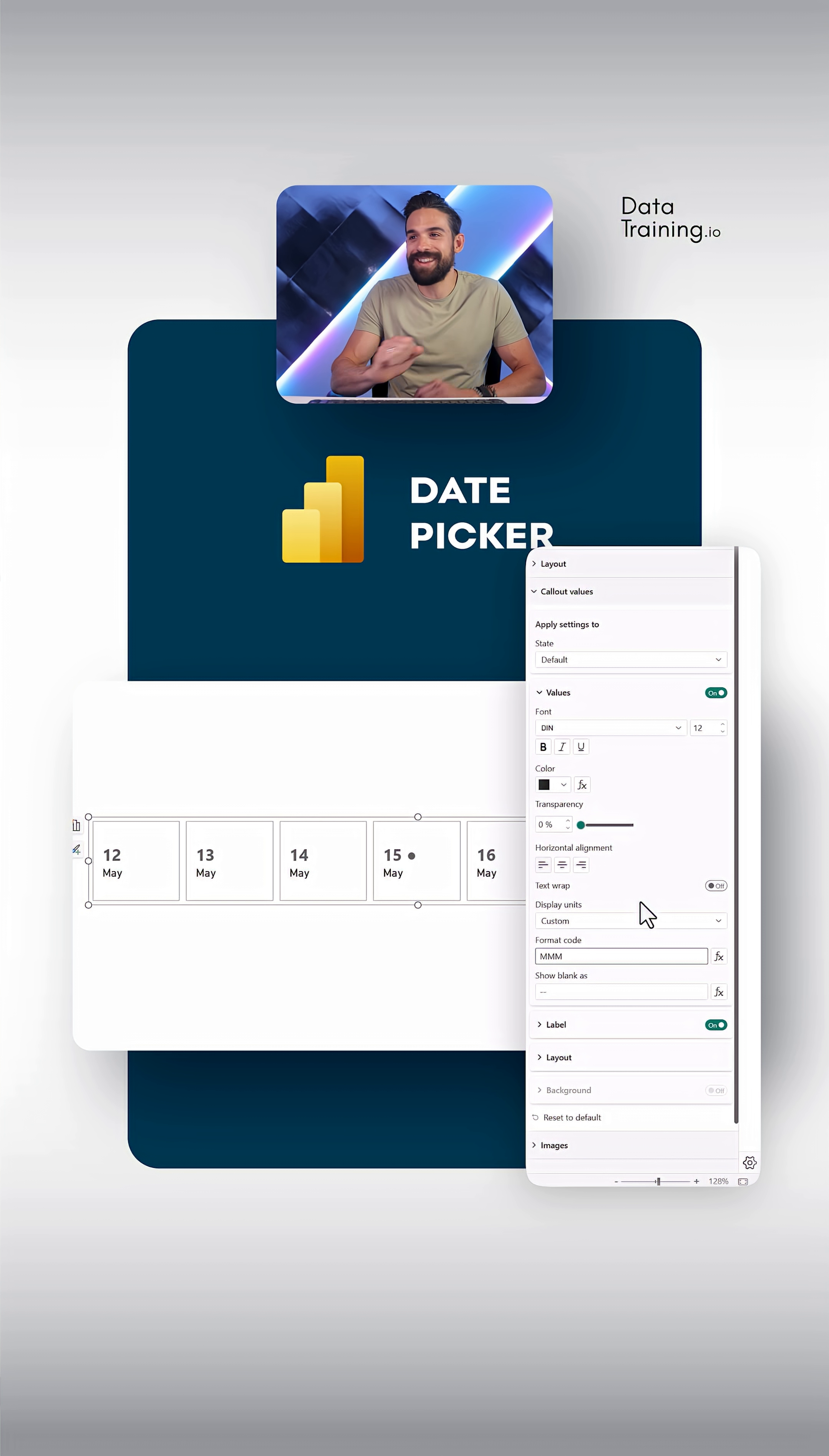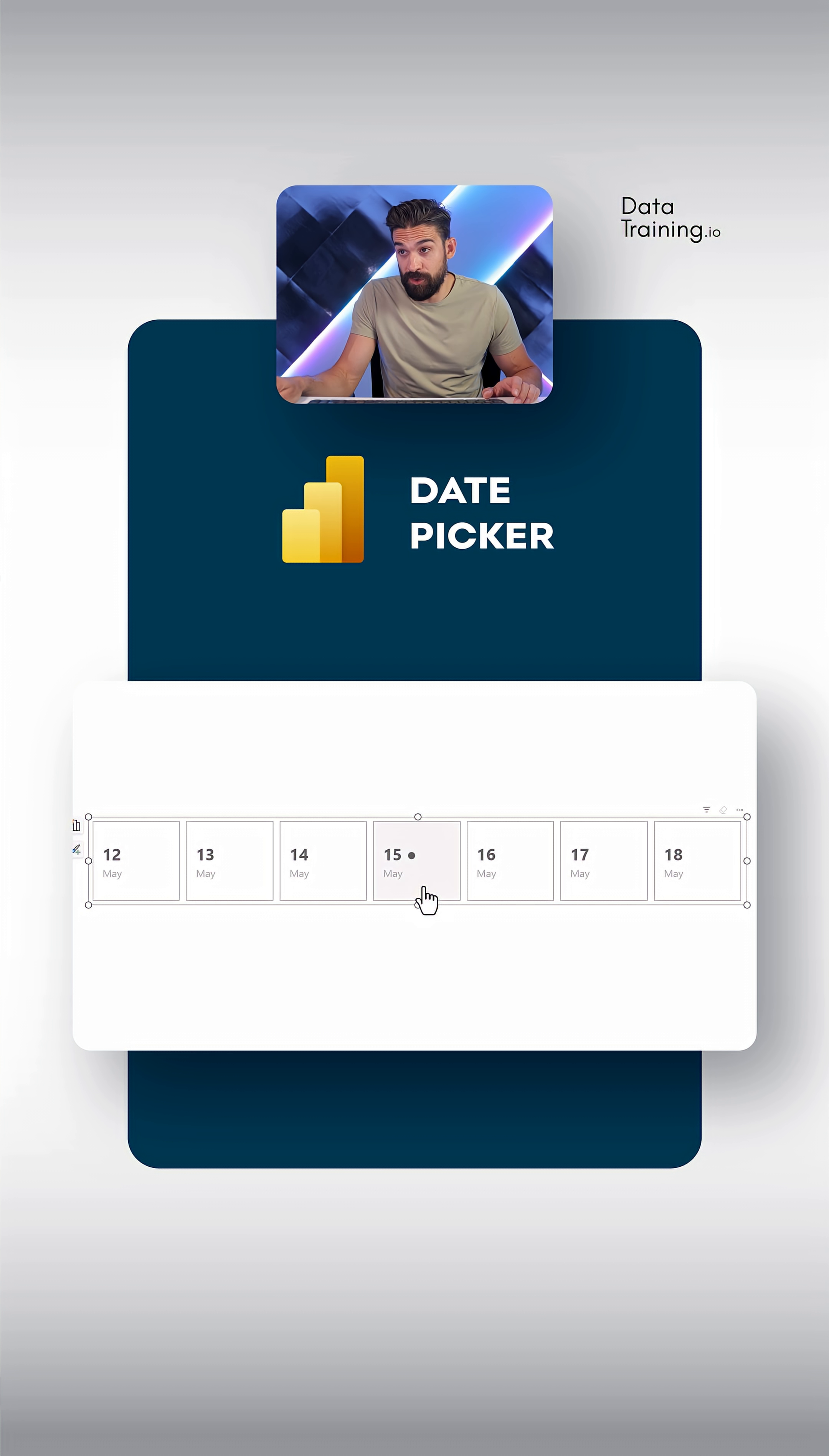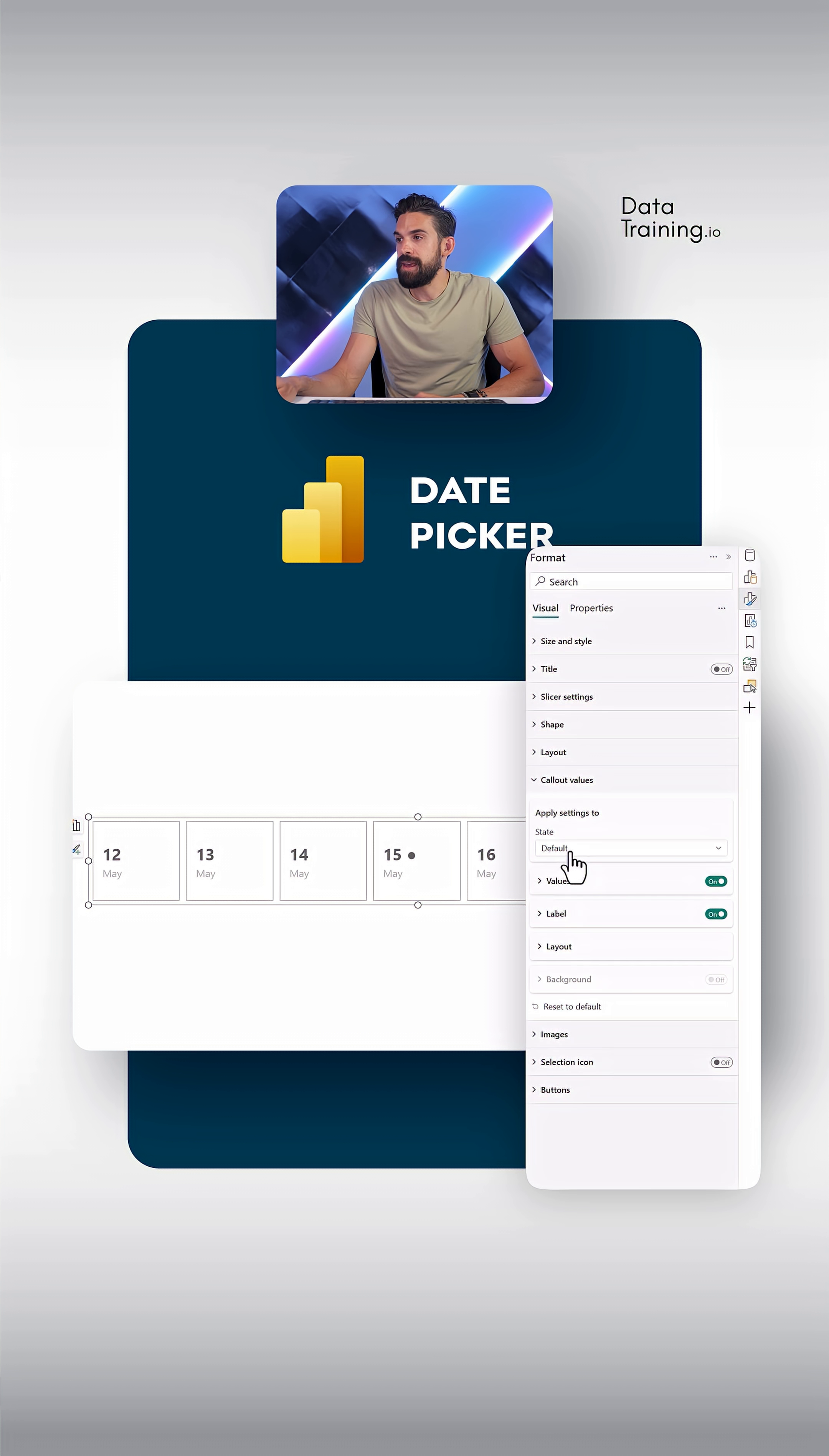All right, that's better. Now also important with slicers, of course, is to see how does everything look like if we make a selection. So if I select today, then, well, we get a black filling. Here we have the fill color for the selected state. So I click on it, and either I choose here light gray or make this a little bit more transparent.